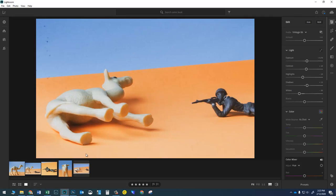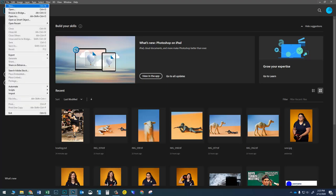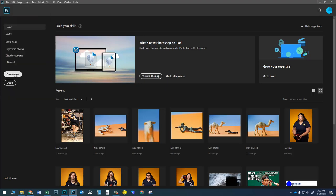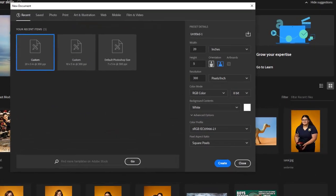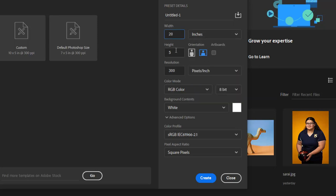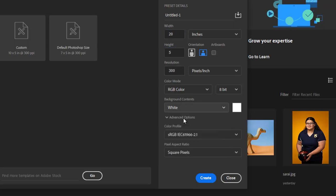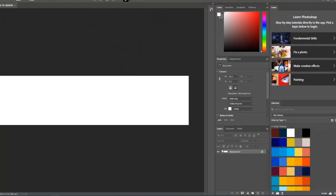I got these guys cropped and edited and ready to go. Let's jump over to Photoshop. Let's start by going to File > New, or clicking Create New. I'm going to make sure my measurement is set to inches, then use 20 for the width and 5 for the height, 300 for the resolution, and background contents set to white. Then go ahead and click Create.